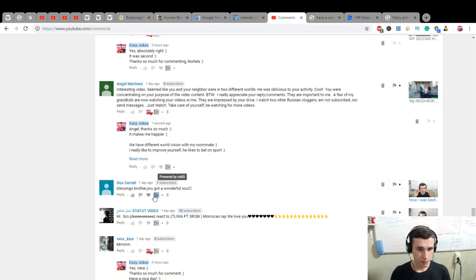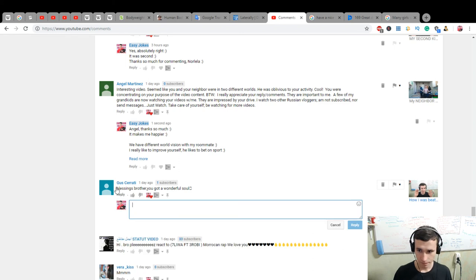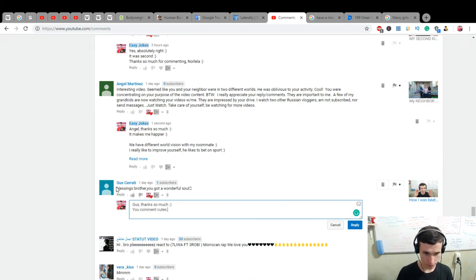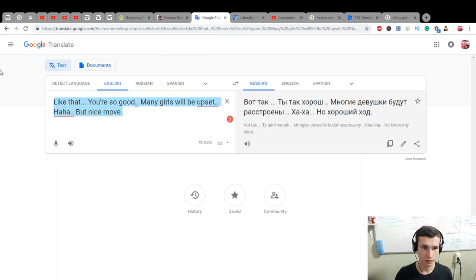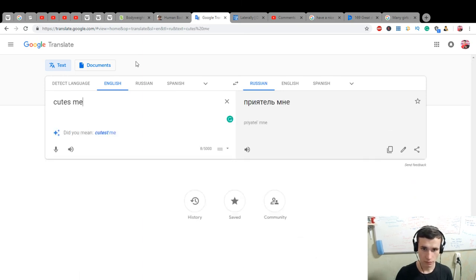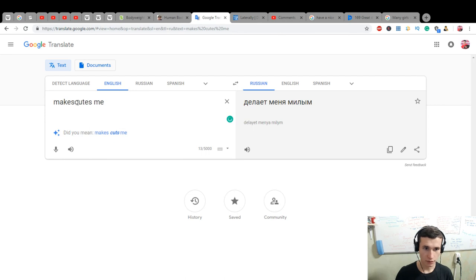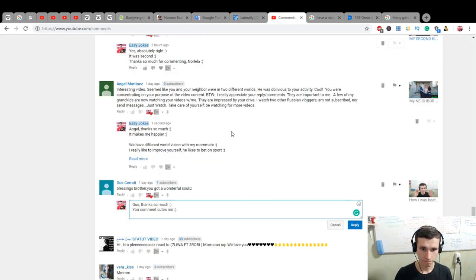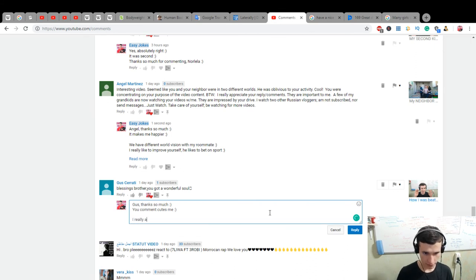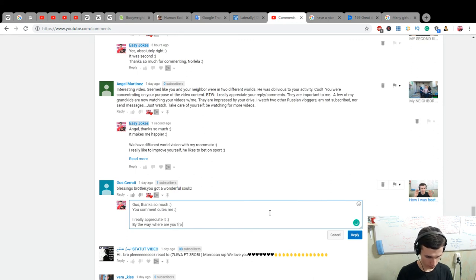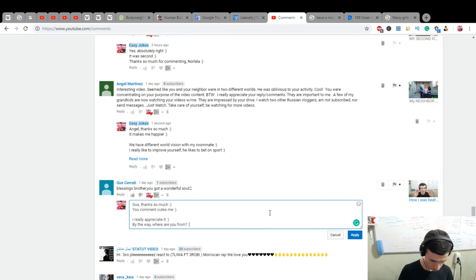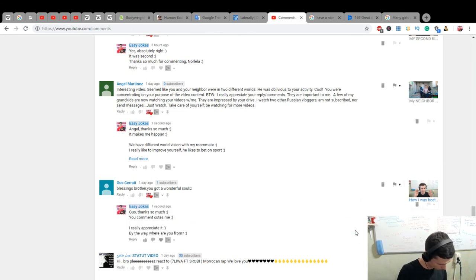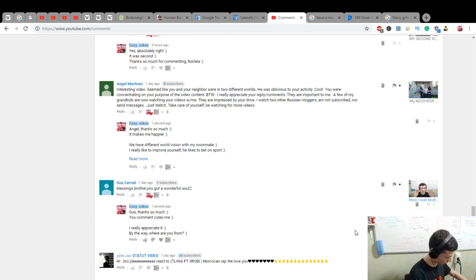Blessing brother, you got a wonderful soul. Goose, thanks so much. Your comment cute me. Cute is makes cute. Cute me, make cute me. Yeah, cute me. Make cute me, really appreciate it. By the way, where are you from? Our logging is already here. We will download it.